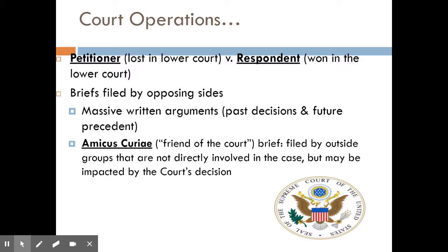It's also possible for additional groups to file briefs. These are called amicus curiae briefs, which is Latin for 'friend of the court.' It's an outside group not directly involved in the suit, but they feel their organization might be impacted by whatever decision the Supreme Court makes, and they want their voice weighed in as well. This can add another 20 to 30 briefs that the justices have to read through. So most of the action is taking place in written form.